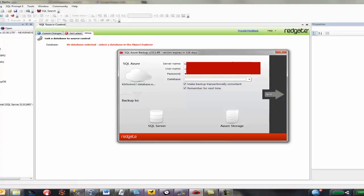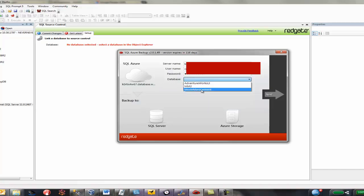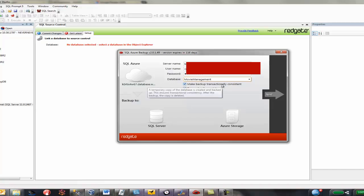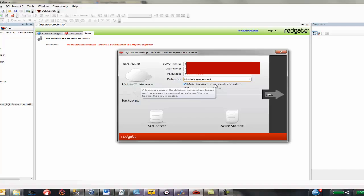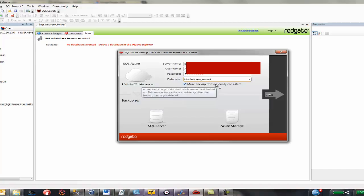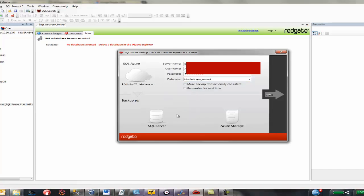Right. So, as you can see, I've supplied a user, a server, a user name, a password, and I'm now going to select the database. So, I want to do movie management. Now, there's various ways we can do this. We can make backups and we can make them transactionally consistent. And if you notice, there's a tooltip that will walk you through everything. Temporary contact copy of the database is created and backed up. This ensures transactional consistency. And after the backup, this copy is deleted. And remember things for next time. It's all nice stuff. We're going to turn off both these.